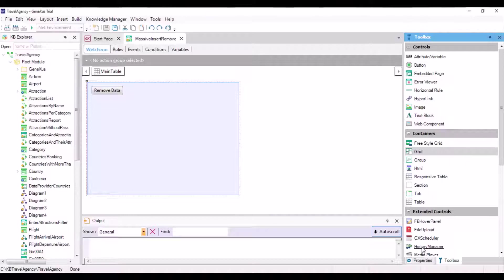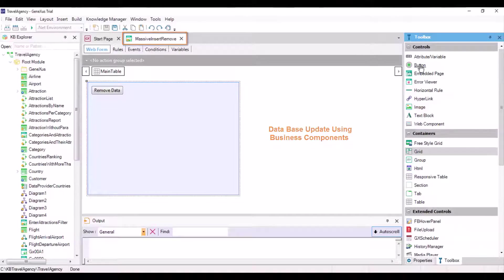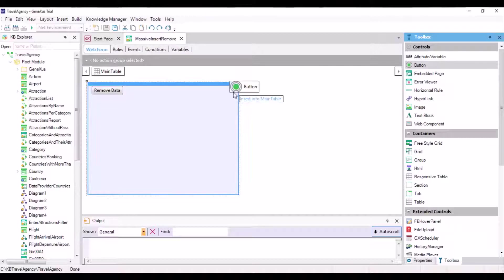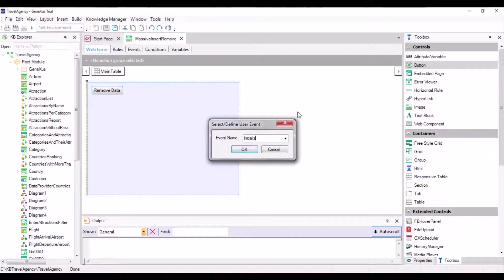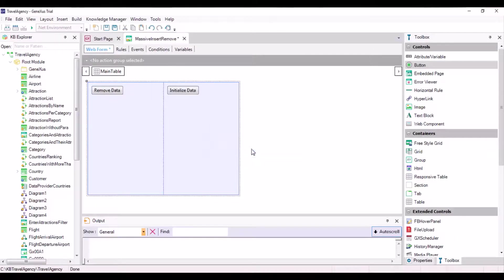To do so, we open the massive insert remove web panel that was created in the previous video and we add a button labeled initialize data. Then we use the data provider together with the business components that we've just studied.